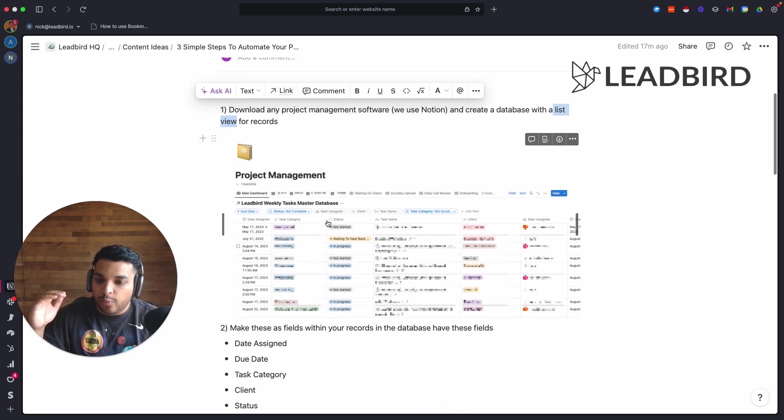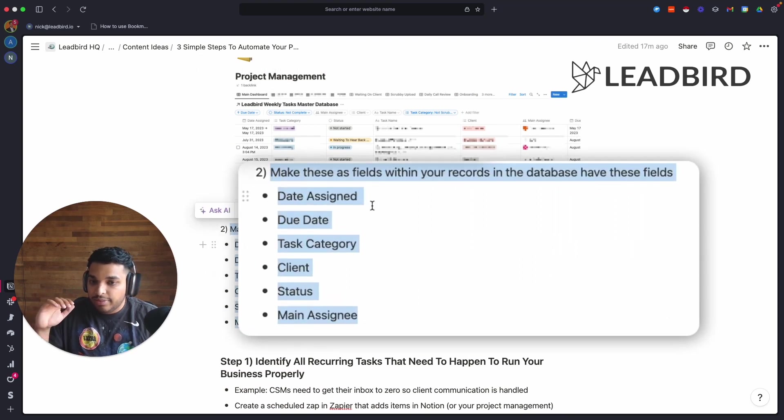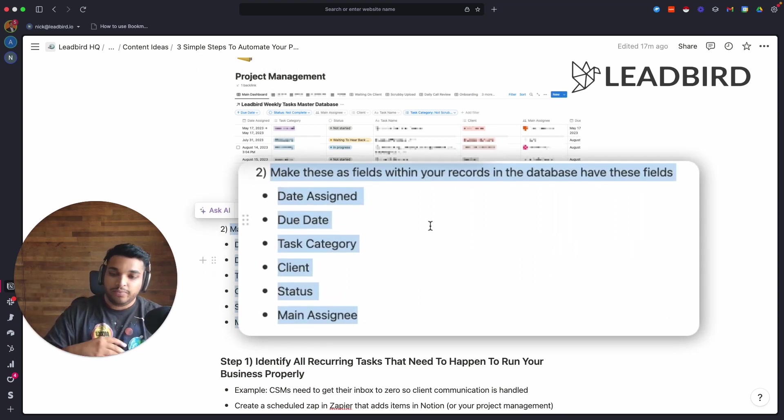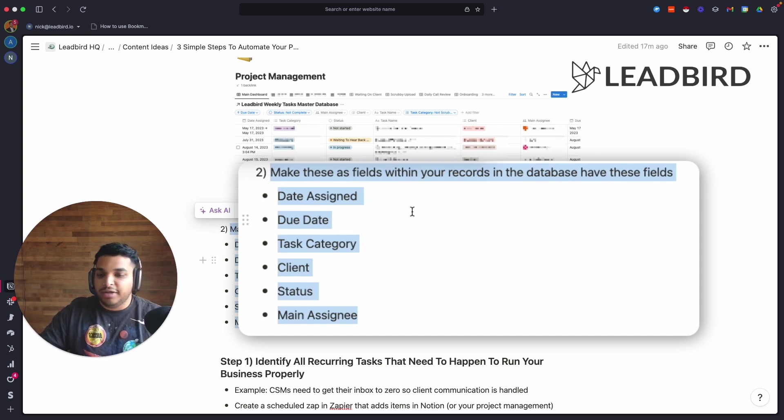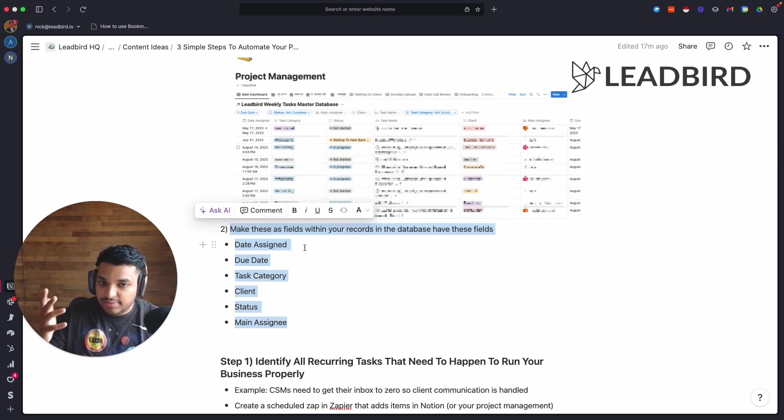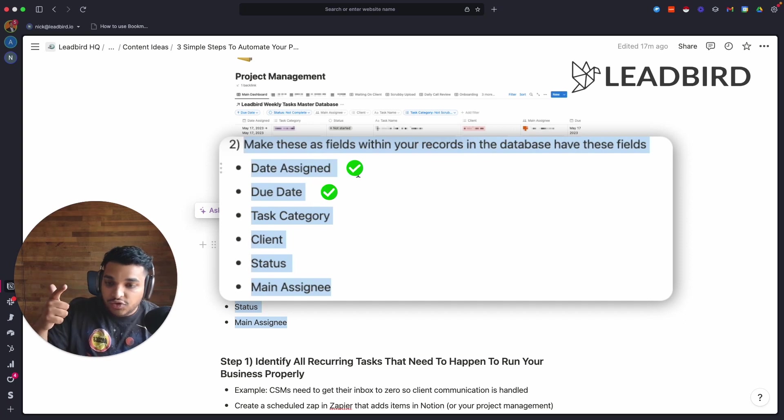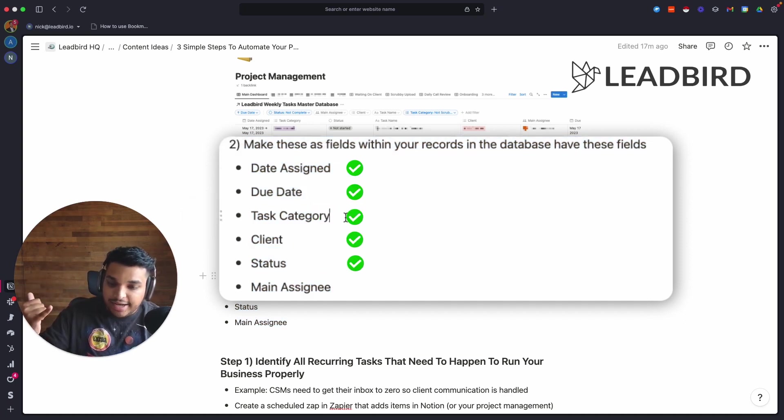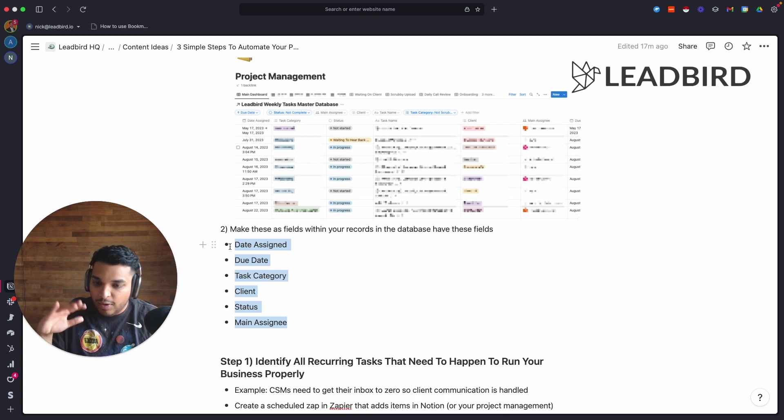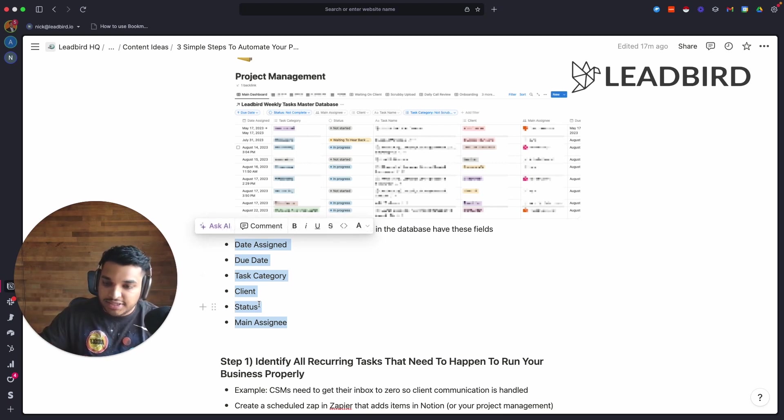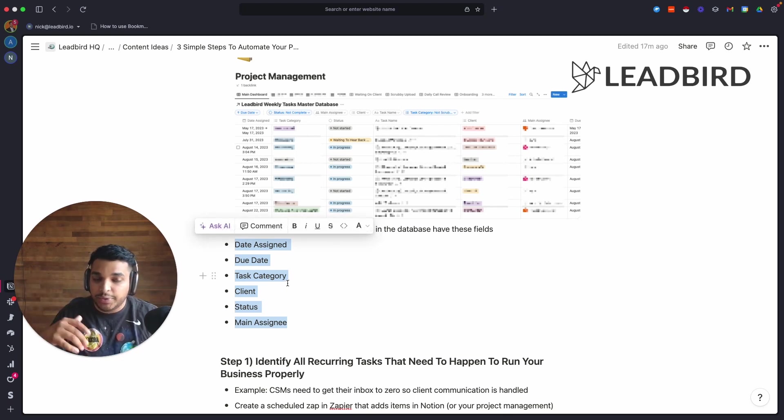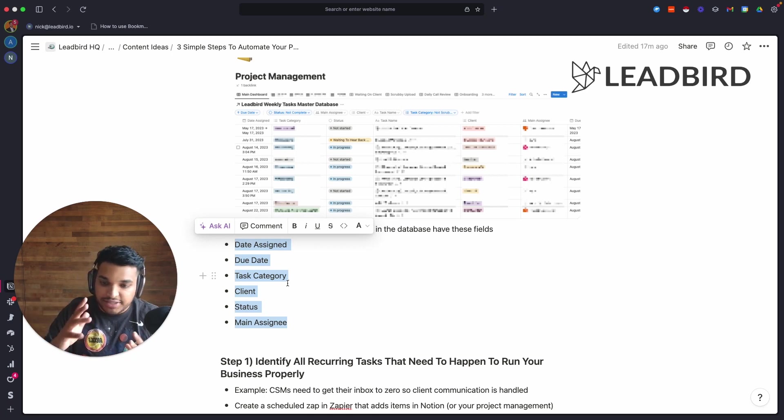It's easiest to train a team on, it's just going to naturally be intuitive for them to understand how to use it. For all the records you want to make sure that they have these fields that are pre-filled in. You want to make sure that each record in this database has data: the assignee, the due date, the task category, the client, the status, and the main assignee.